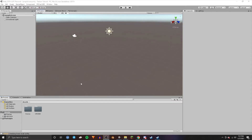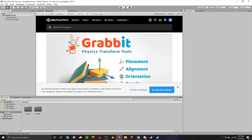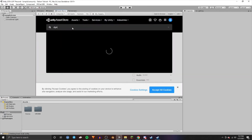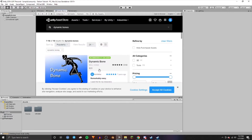Once the VRChat SDK has imported, go up to the Asset Store and type in Dynamic Bones. This should be the first thing that pops up — you're going to want to download it for $20. This will be used to make the ears flop around and the tail move around too.